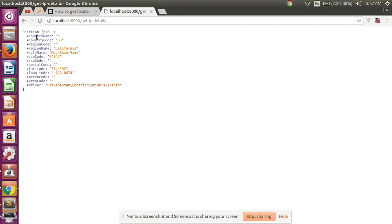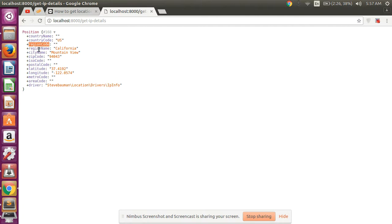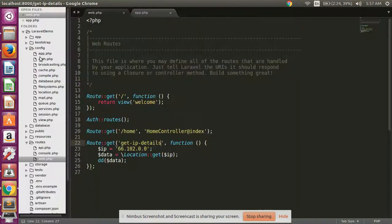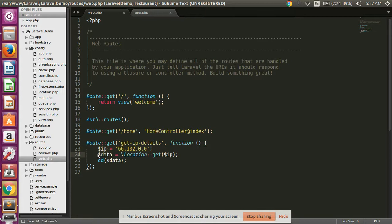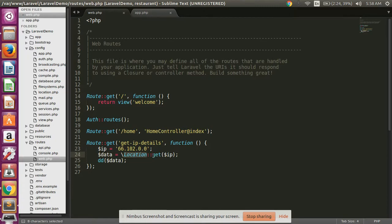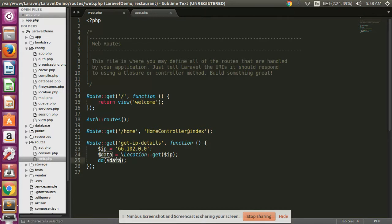Okay guys, this returns country name, country code, type, region, region name, city name, zip code. And I have passed here this IP using Location::get. I have passed the IP here and I have printed the data object.